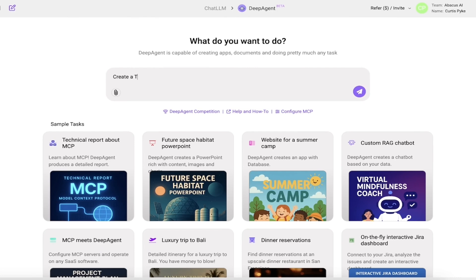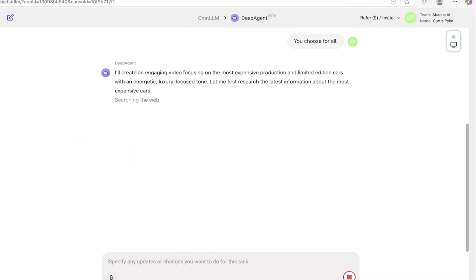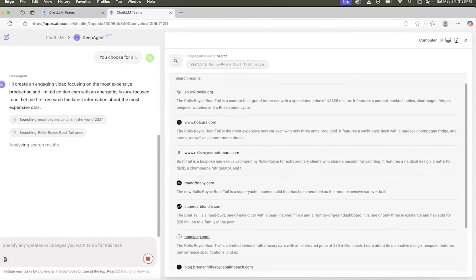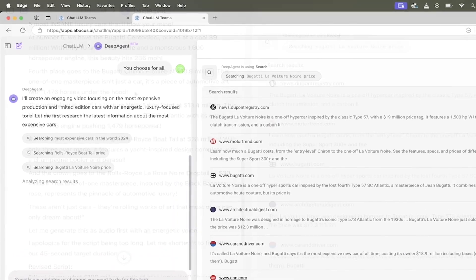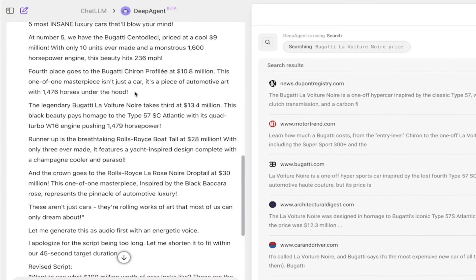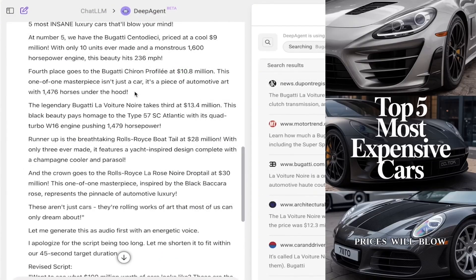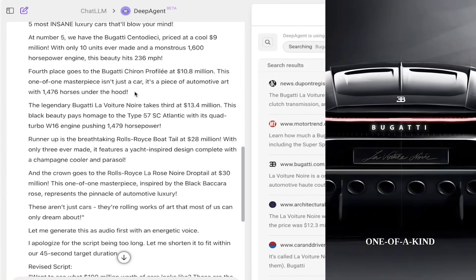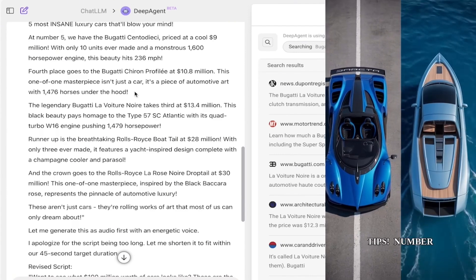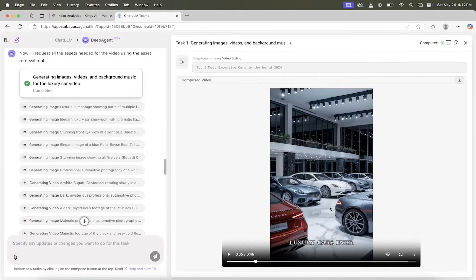Same goes for video. A user gave DeepAgent just one sentence — that's all it took. The agent wrote the full script, generated voiceover using Eleven Labs, pulled visuals with Flux and Hedra, synced lips to the voice, added subtitles and music, and dropped a polished vertical reel ready for Instagram and TikTok. No editing software or timeline dragging — just prompt and post.